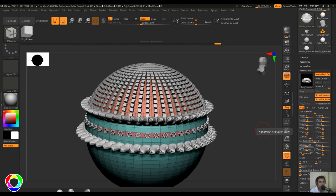I hope you liked the video. If you have any questions related to Nanomesh or ZBrush, feel free to ask in the comment section. Please like the video and subscribe to my channel. Thank you.